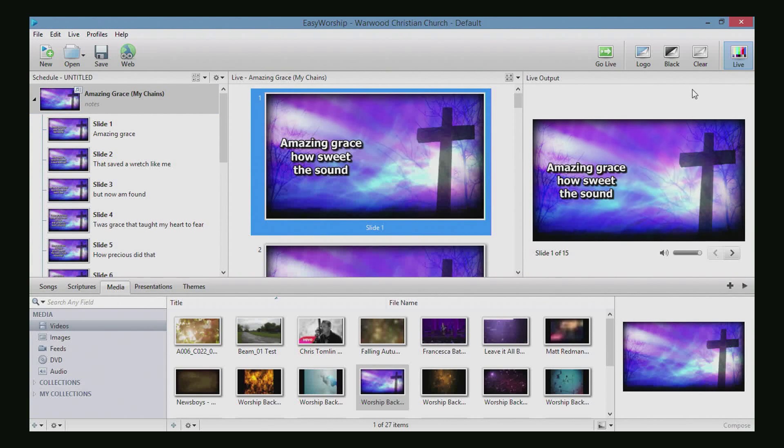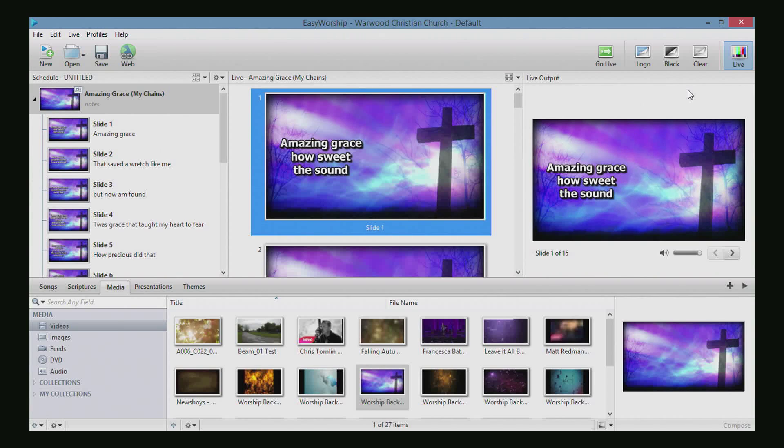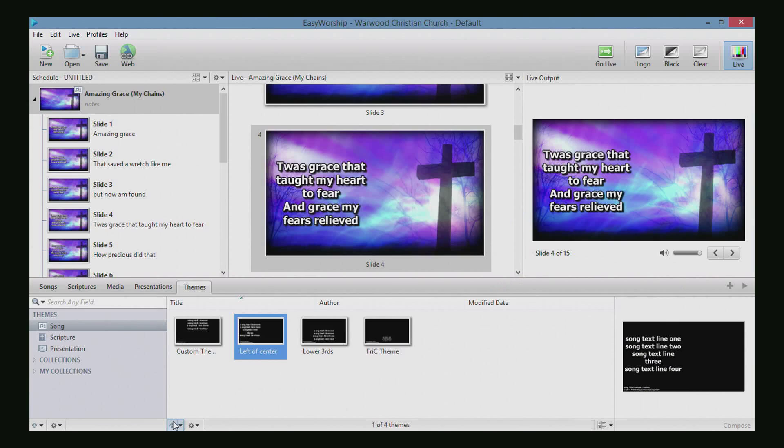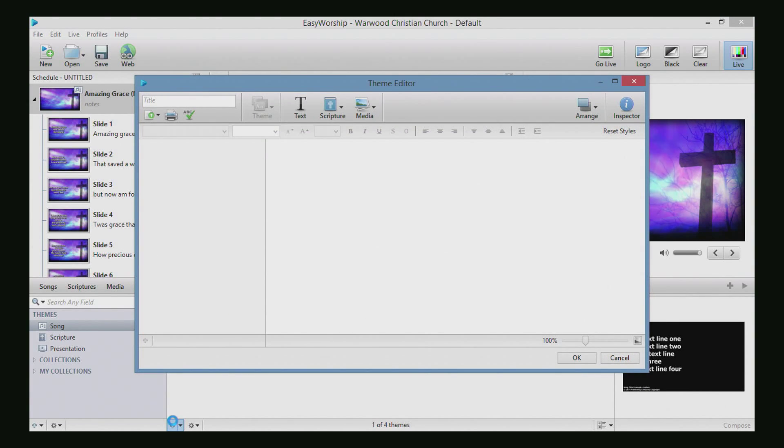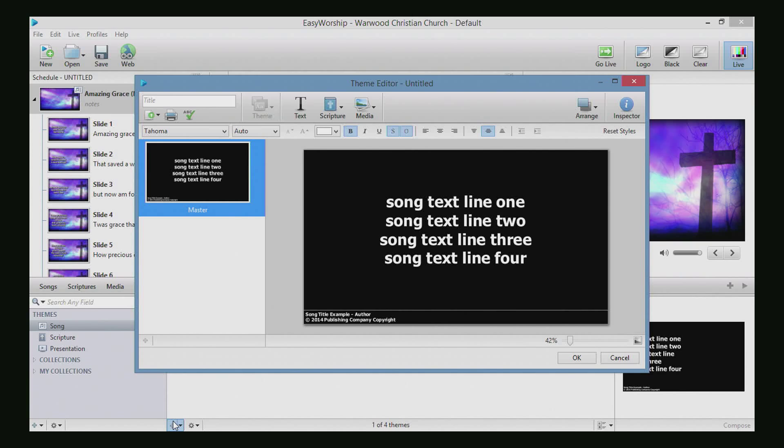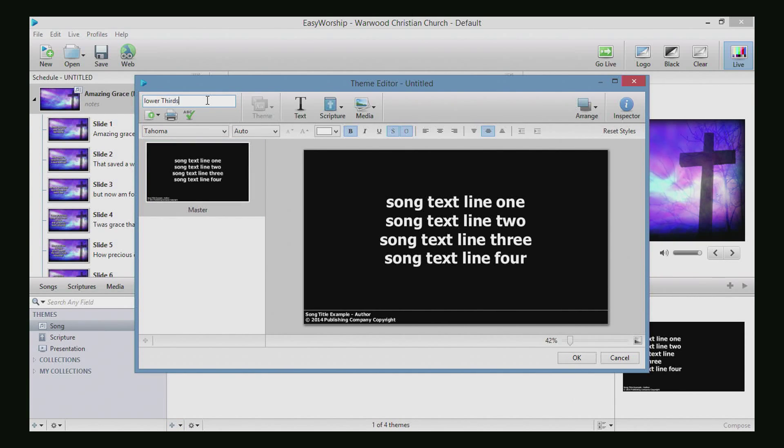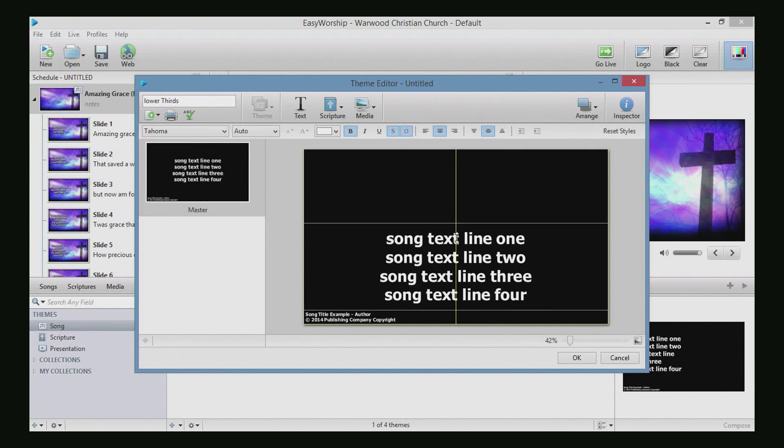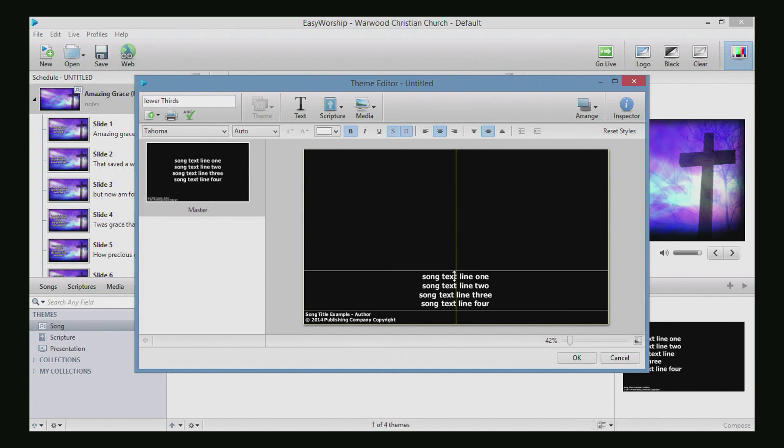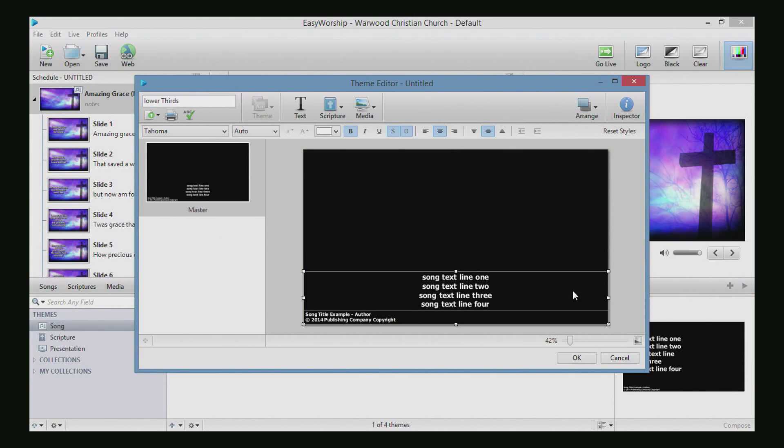Okay, so now we've got our lyrics on the left side and the cross on the center. Let's hit Control space bar. So let's make our own. Let's just go over to themes and hit plus. Let's do a lower thirds. Okay, now we're going to drag this down to the lower thirds of the screen and then hit OK.